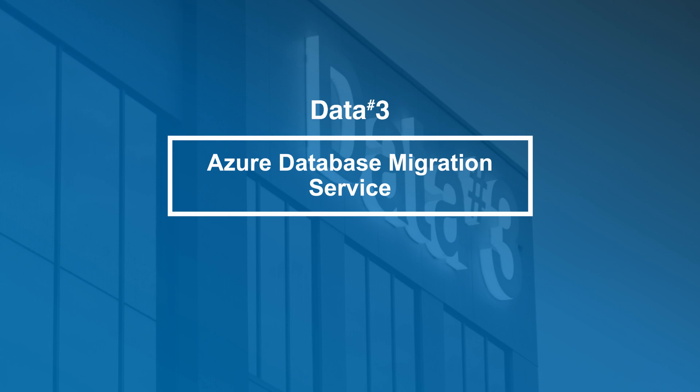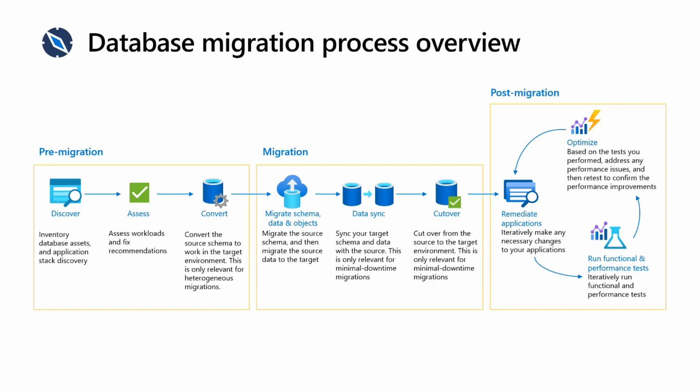So we talked before around those two key pieces. How do we actually now modernize and migrate our data estate to Azure? We talked about the assessment, migration, and optimization pieces. Now we're going a little bit deeper.